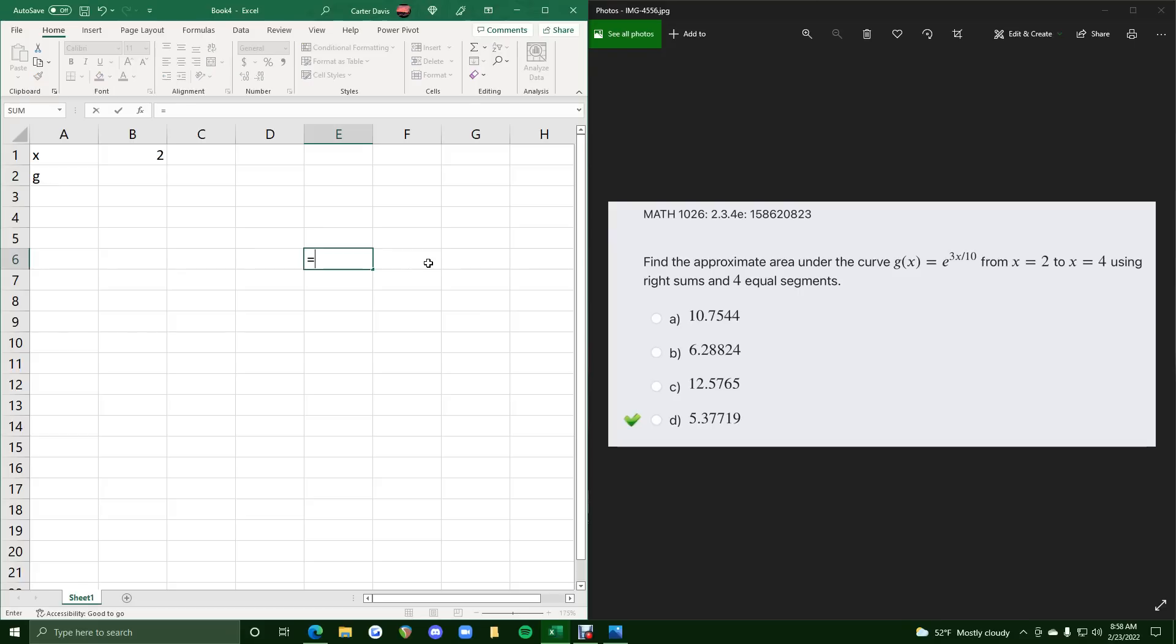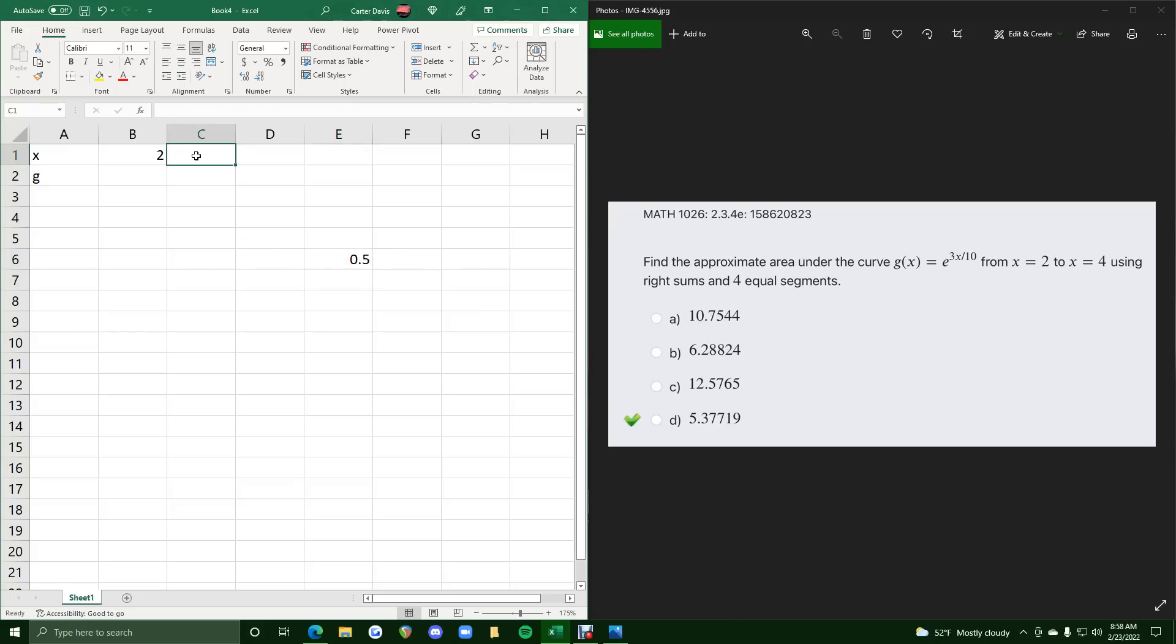So we will do equals 4 minus 2, which is 2, and then divide that by 4 for the 4 equal segments. So we get 0.5 in between each x value.